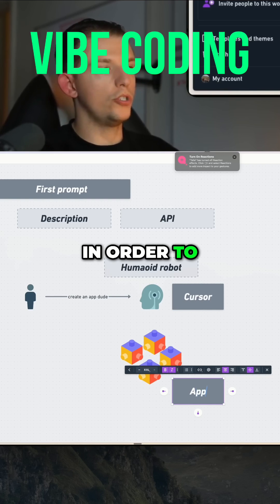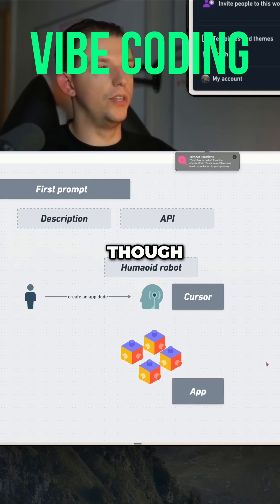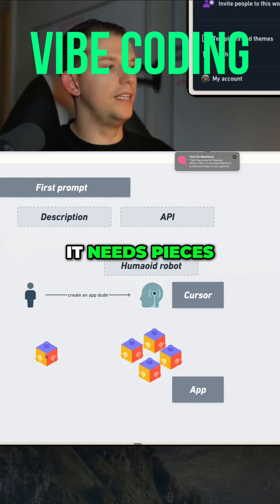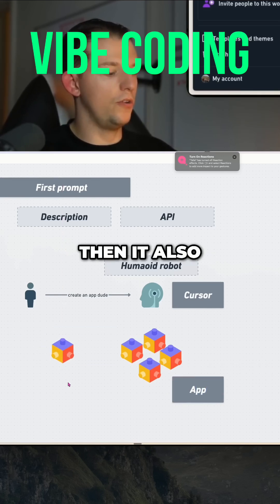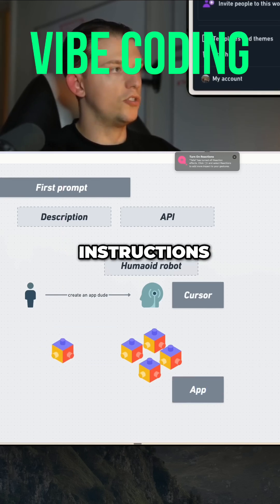In order to build this though, it needs pieces. And then it also needs instructions.